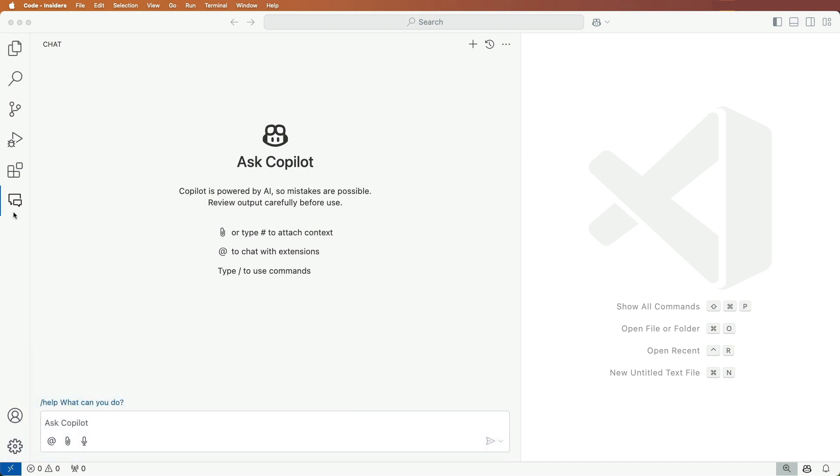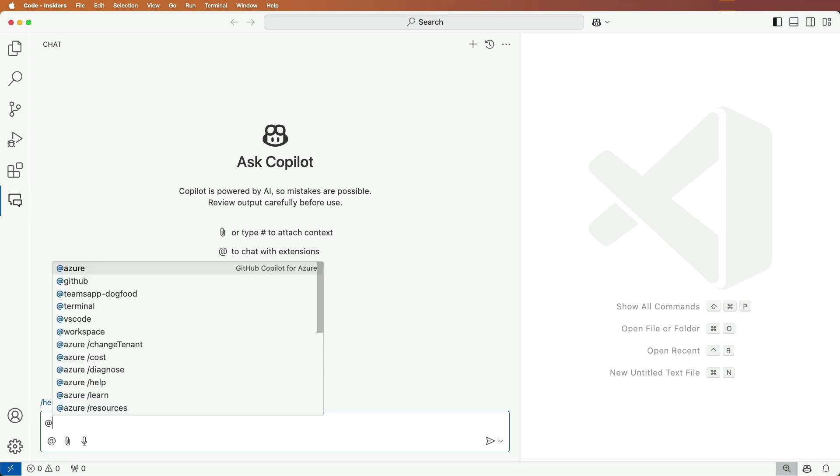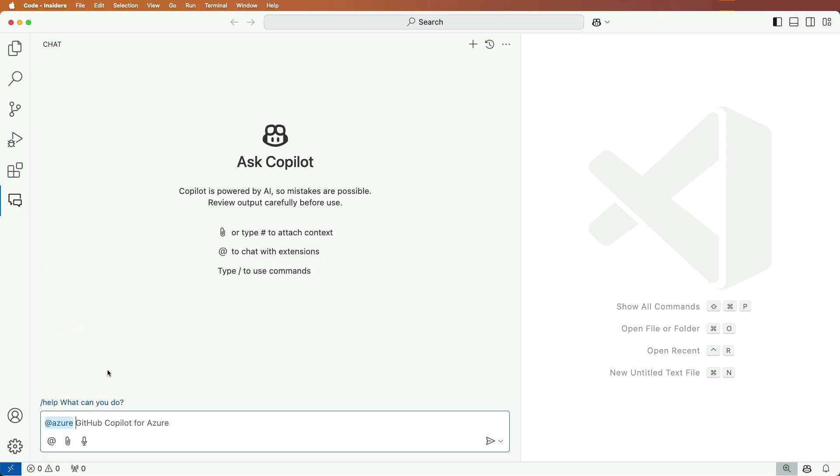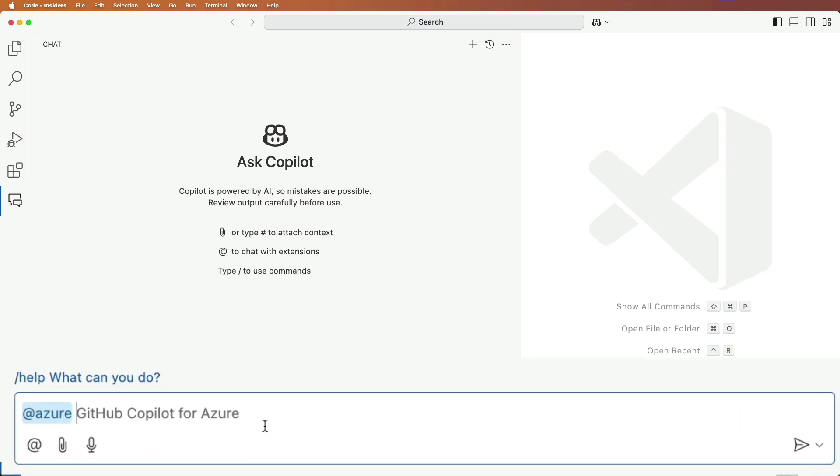We'll start by opening the GitHub Copilot chat window and typing at Azure. Let's add the following prompt.